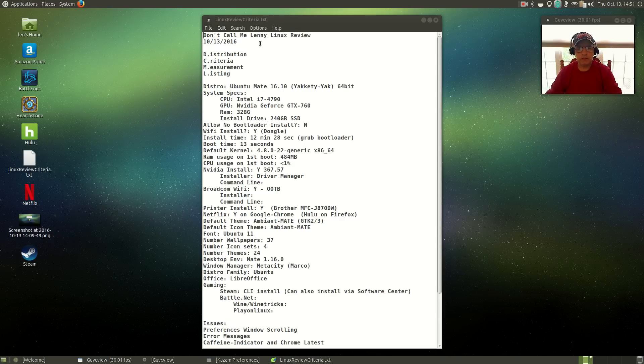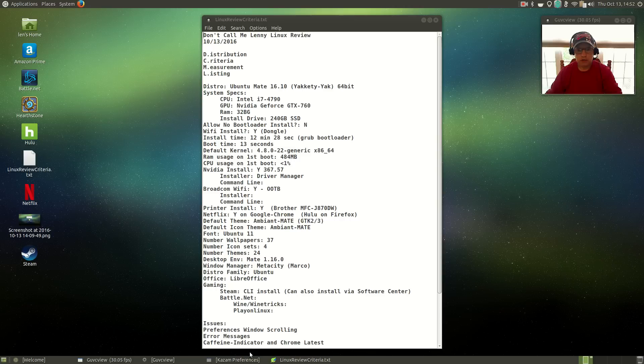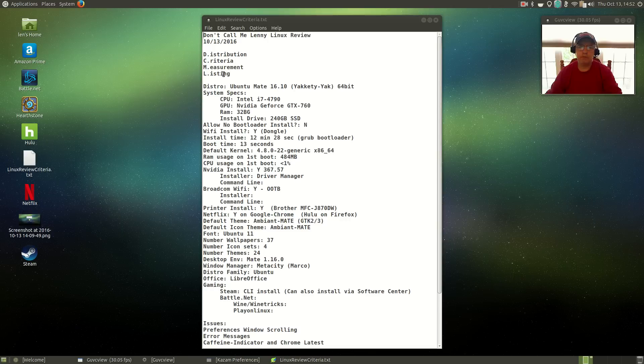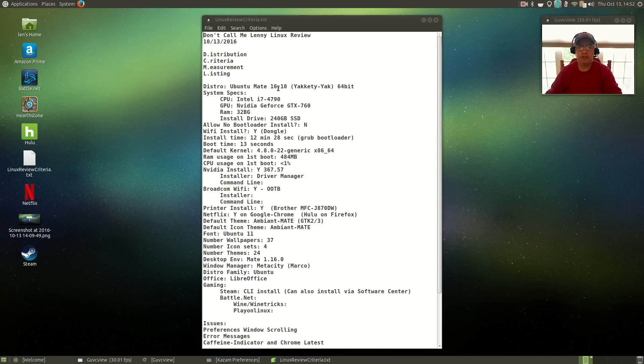Let's go through the criteria one at a time. I'm putting a name to this review process, calling it the DCML process: Distribution Criteria Measurement Listing. And just coincidentally, that matches up with Don't Call Me Lenny. I wonder how that happened. But anyway, let's move on with the review. The distro is Ubuntu Mate 16.10 Yakkety Yak 64-bit.